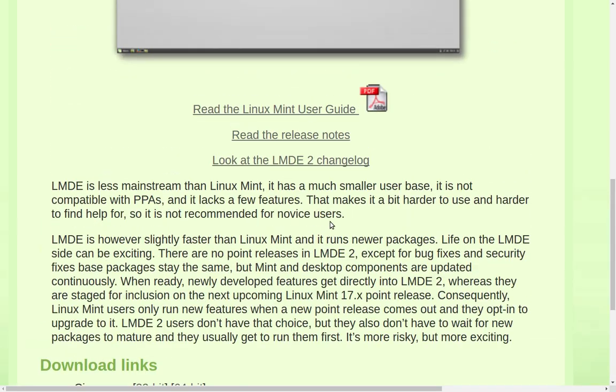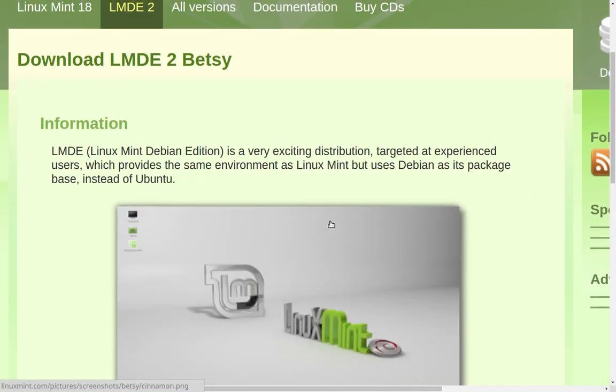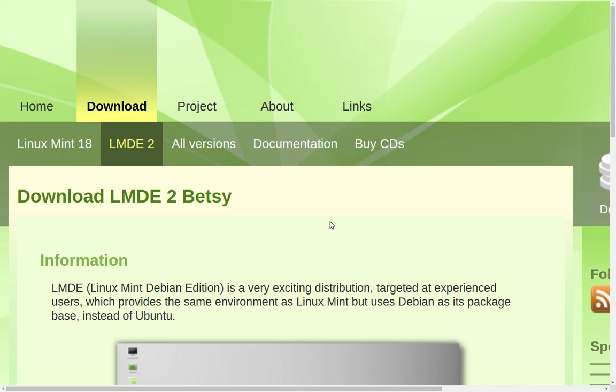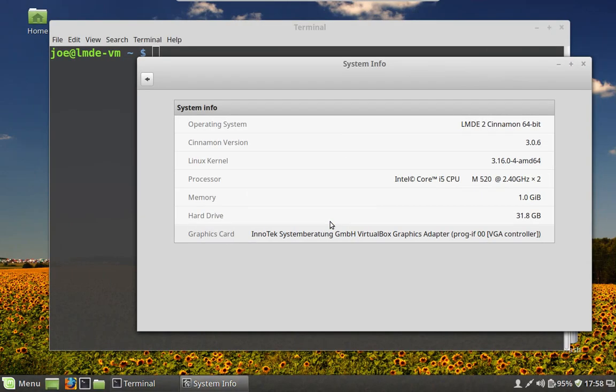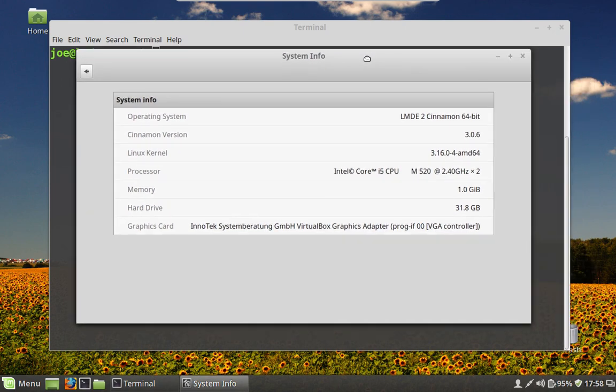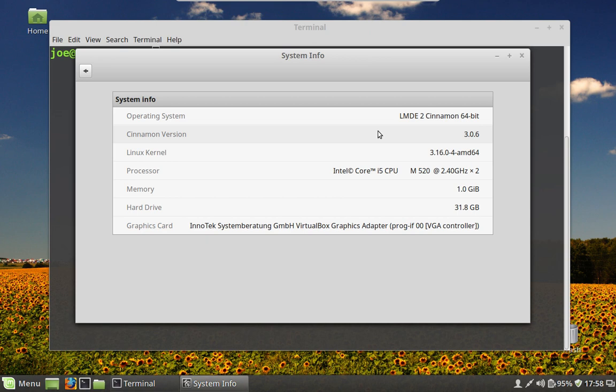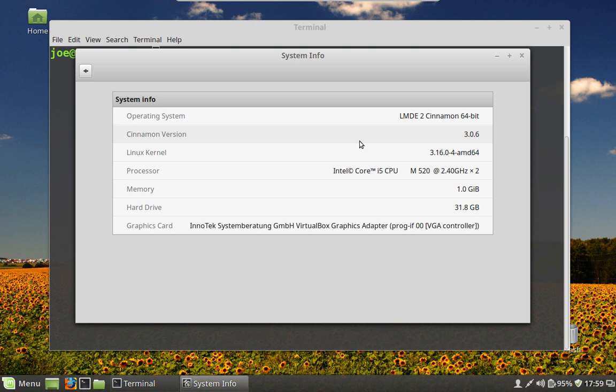So that's pretty much all you need to know. You can come here and read about the release notes. So let's actually look at the distribution itself. I have it running here in a virtual machine, and I've got the system info up here. It's telling us that we are on LMDE2. It is the Cinnamon 64-bit edition and we're running 3.0.6. That is the version of the Cinnamon desktop, which is pretty close to the latest. Let's see here, we're on kernel 3.16, and that's it. That's your only choice.